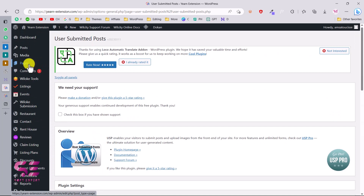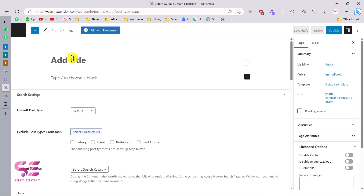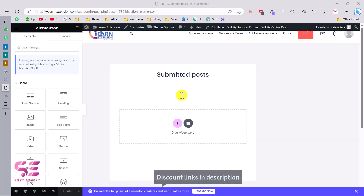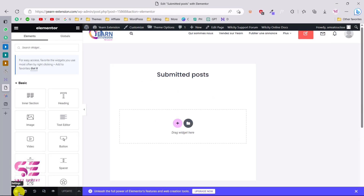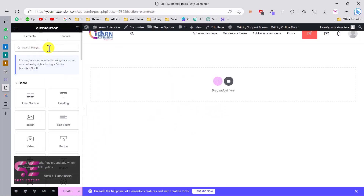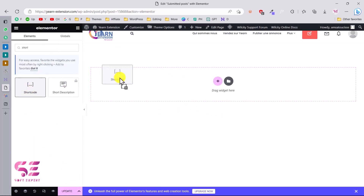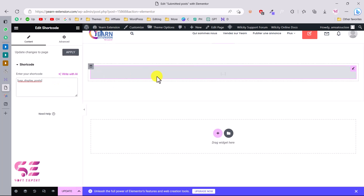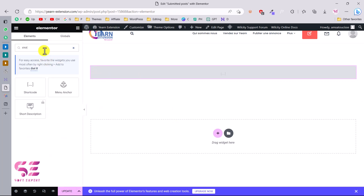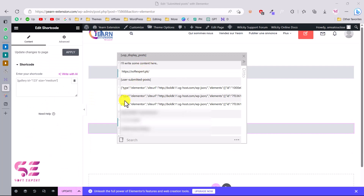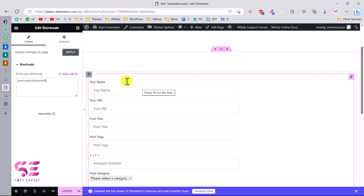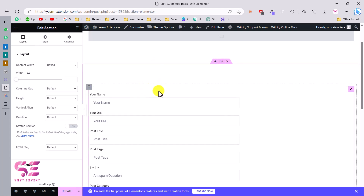Let me show you how to display a shortcode using the Elementor page builder. Go to Pages, add a new page — let's call it 'Submitted Posts' — publish it, and edit with Elementor. Set the page to full width. In Elementor, search for the Shortcode widget, paste the shortcode to display all submitted guest posts. You can also use the previous shortcode to display the submission form. The benefit of Elementor is that you can style the section, add spacing, background colors, and padding.